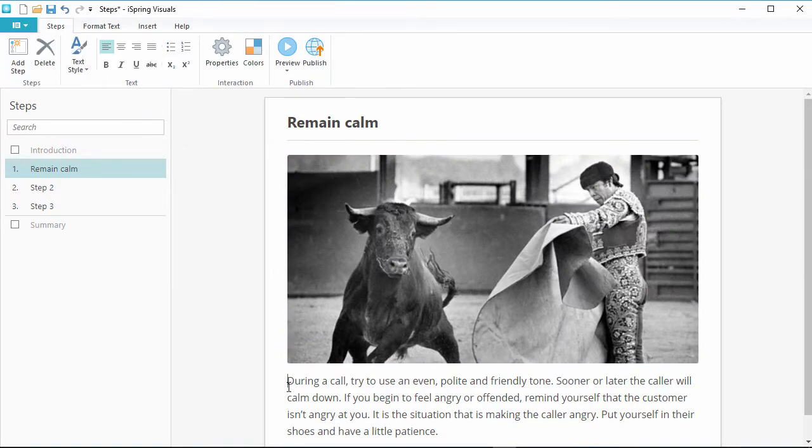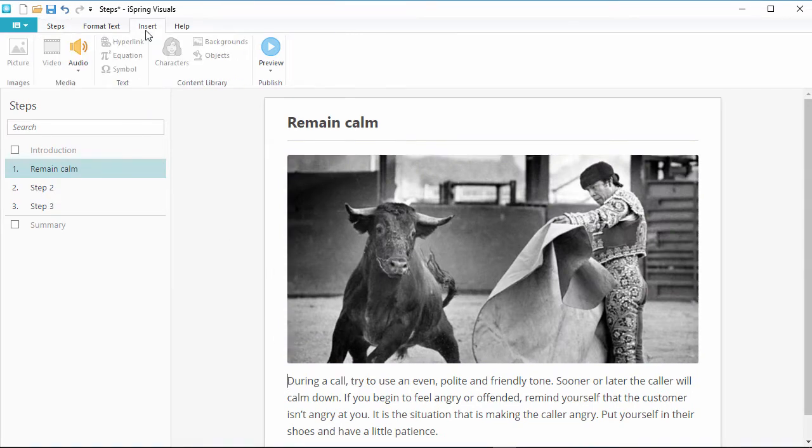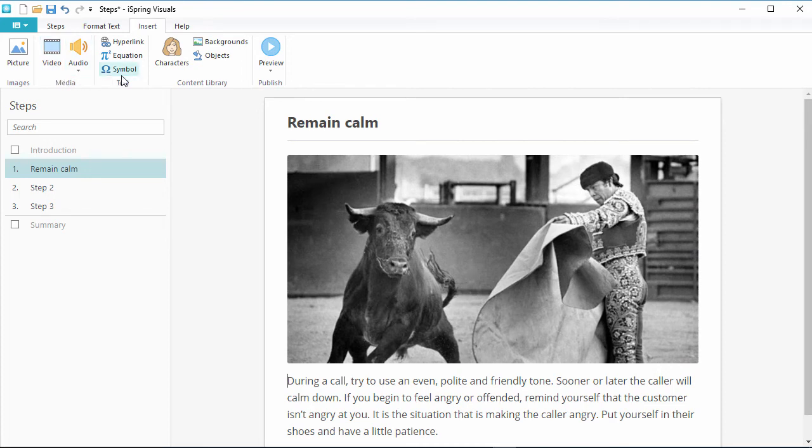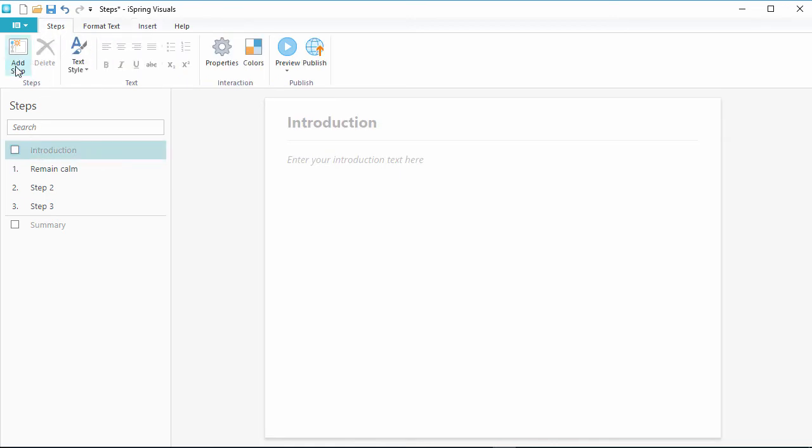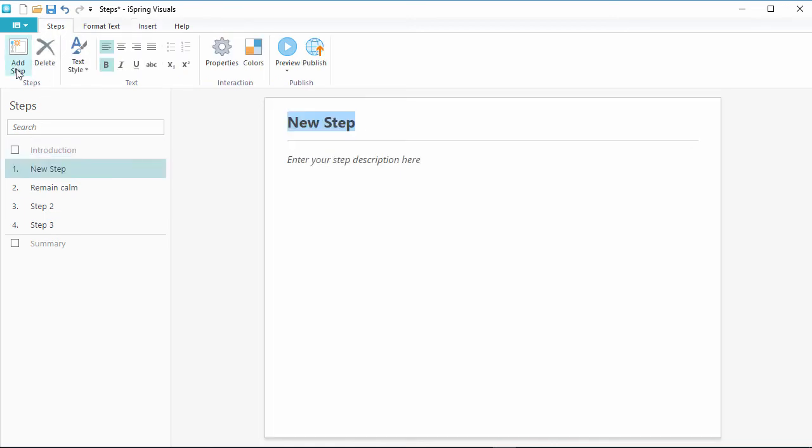Don't forget, you can also insert a bunch of other cool media content like video, audio, special texts, and characters, backgrounds, and objects from the iSpring content library. You also have the option to enable an intro slide, which is separate from the steps, and add new steps with the Add Step button.